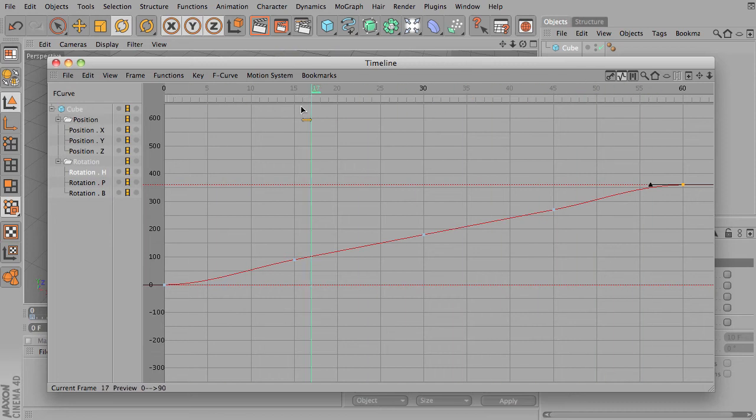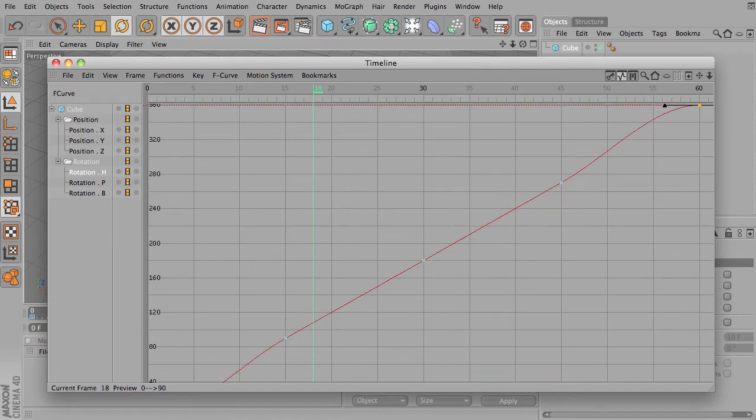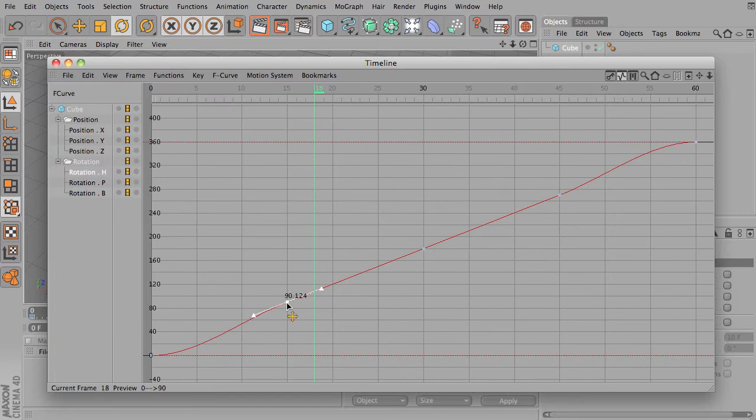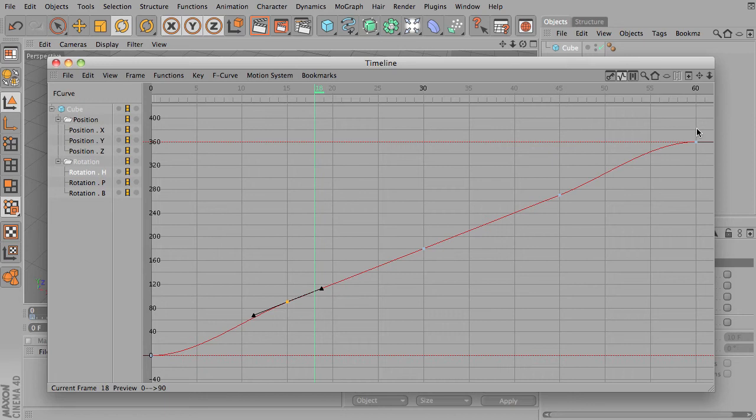And actually looking at this F curve, you'll notice that there is a sort of a little bit of a jump between each of these. It's not a perfectly in-line thing. So how can we fix this? Well, we can think about changing the interpolation settings of our F curves.